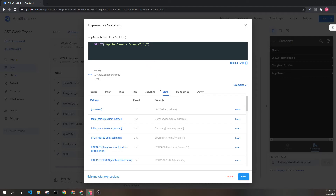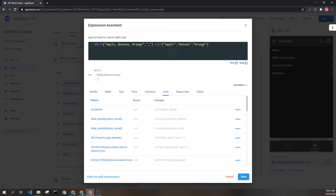This will create the list: apple, banana, orange. It's important to remember that if you have spaces in the text, those spaces will carry over into the resulting list elements.